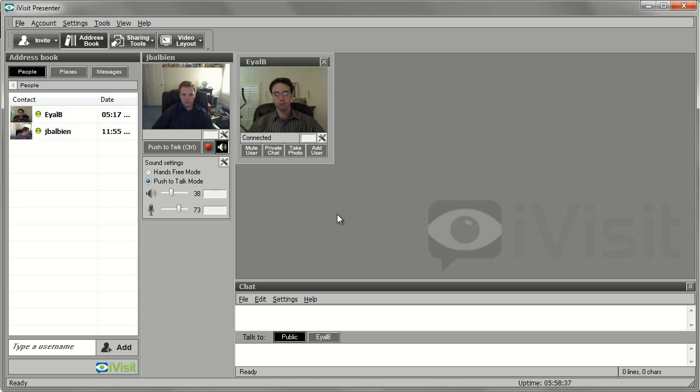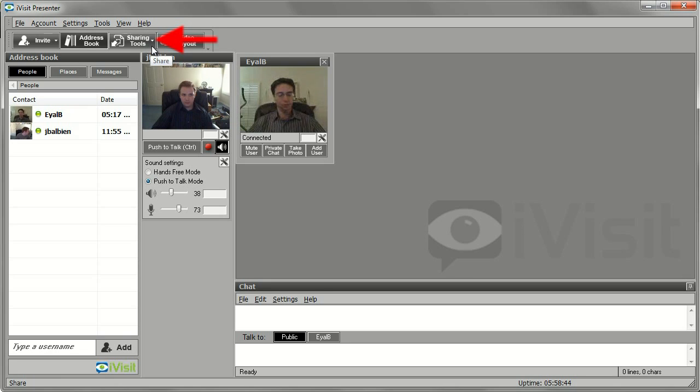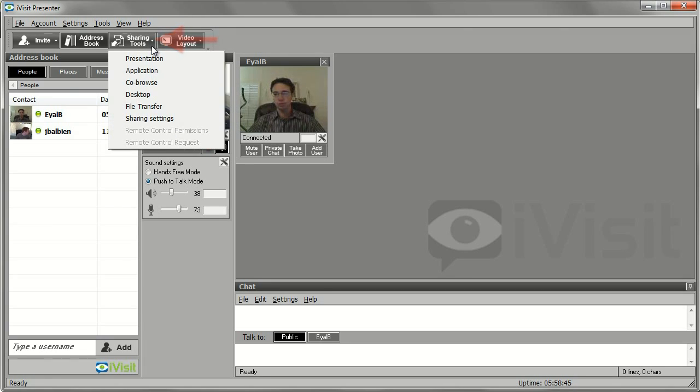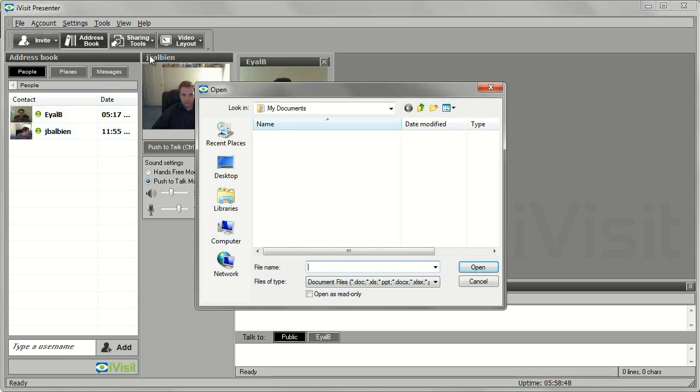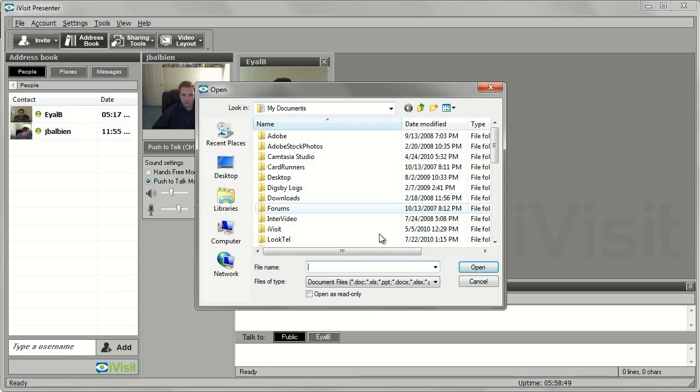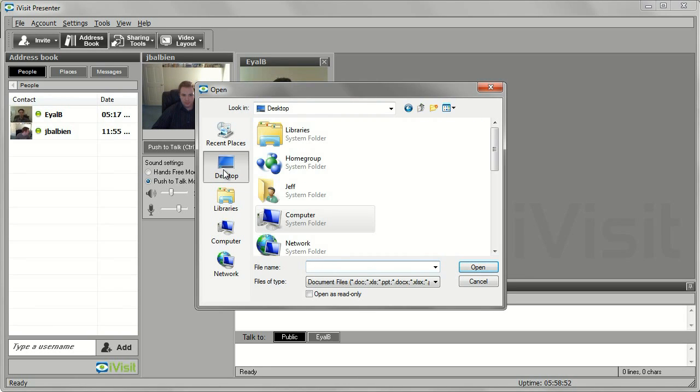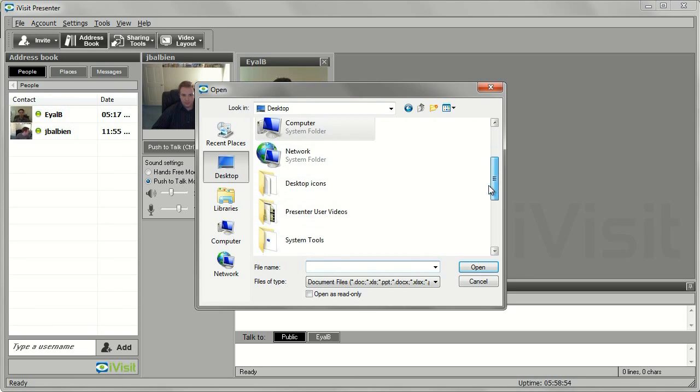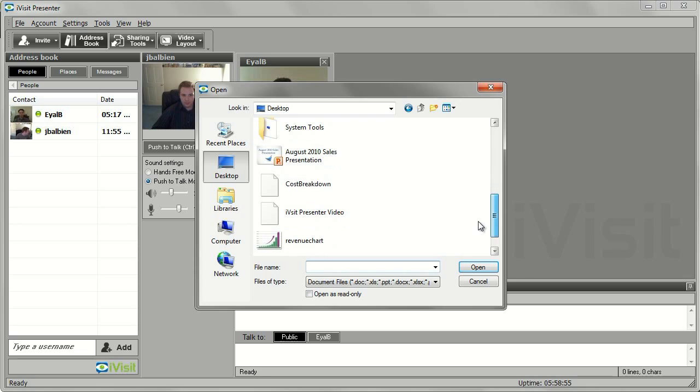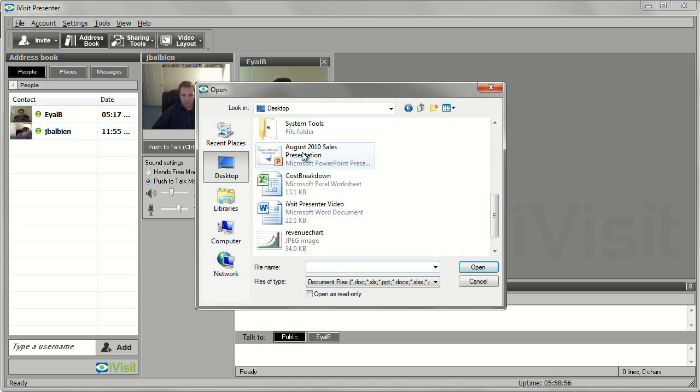To share a presentation, such as a PowerPoint presentation, Word document, or Excel spreadsheet, click the Sharing Tools button in the top menu and select Presentation. Select the file you wish to share from the dialog window, then click Open. Let's open this PowerPoint presentation titled August 2010 Sales Presentation.